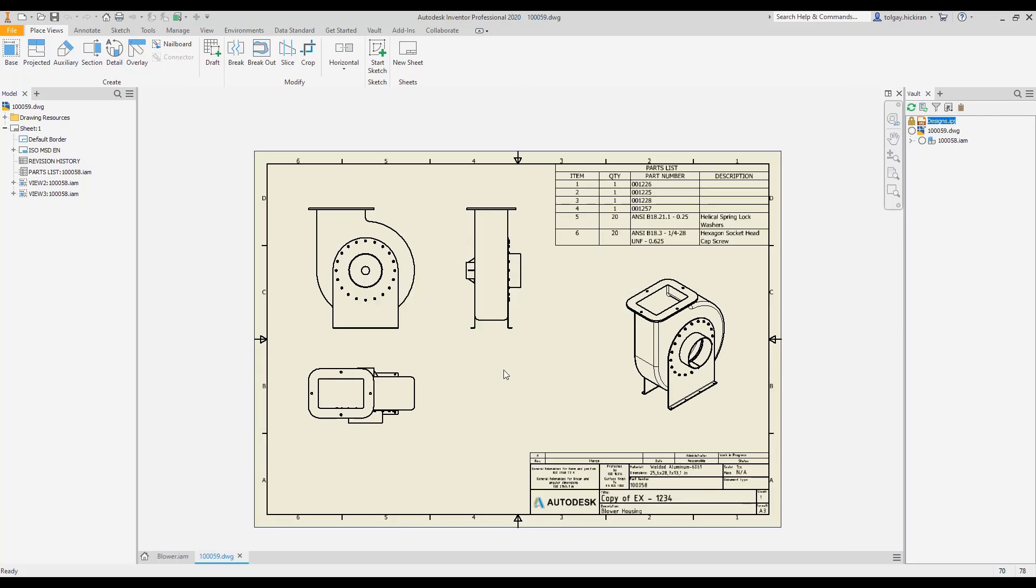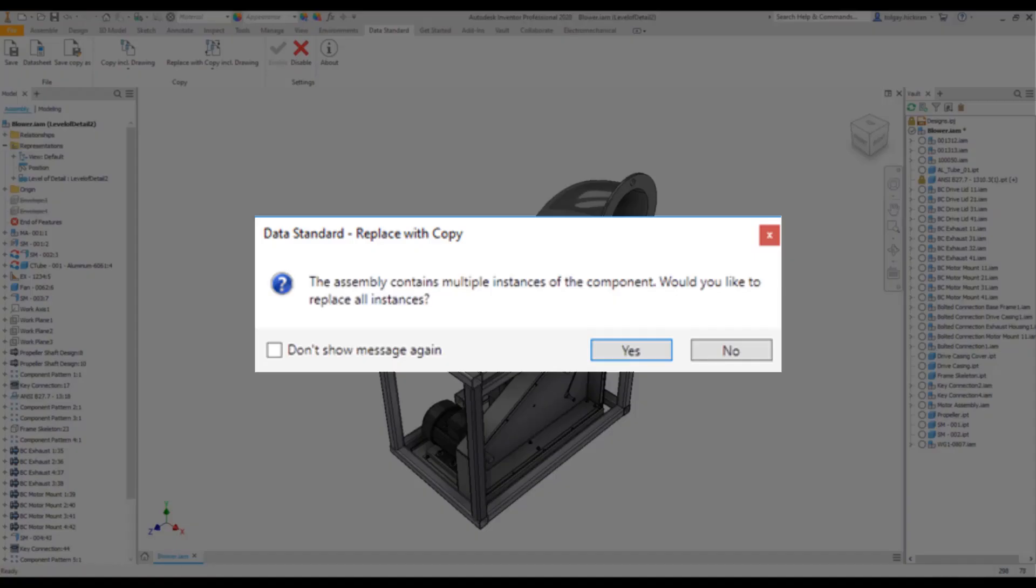The newly created drawing remains open, while the newly created model file already replaced its origin in the assembly. Note that the data standard command replace with copy automatically offers the option to replace all, if the user's selected component is one of the multiple component occurrences.